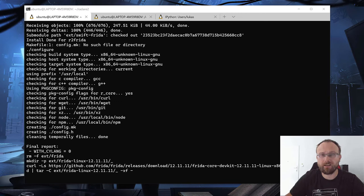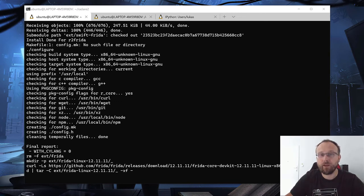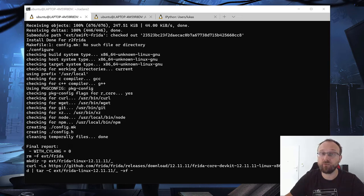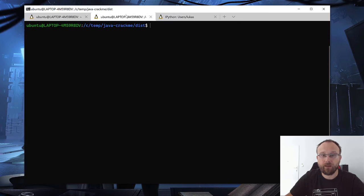As we know, Radare2 is a native disassembler, but actually Radare2 can also do Java. So let's see how we can do it.